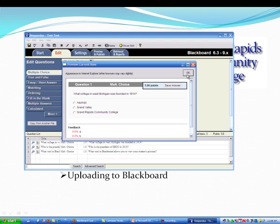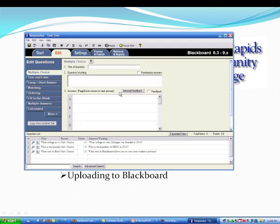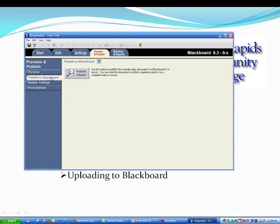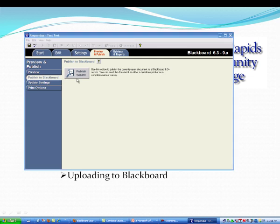So now what I want to do is I want to bring this into Blackboard. So I'm going to hit Preview and Publish. And we're going to Publish to Blackboard. And I'm going to use the Publish Wizard.